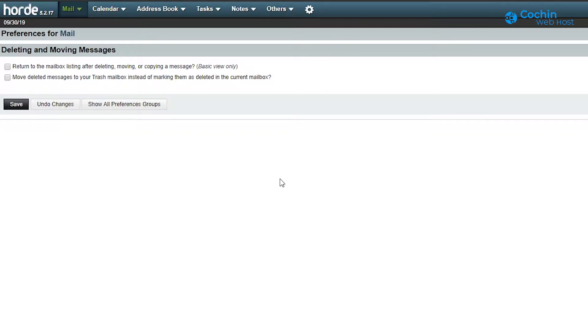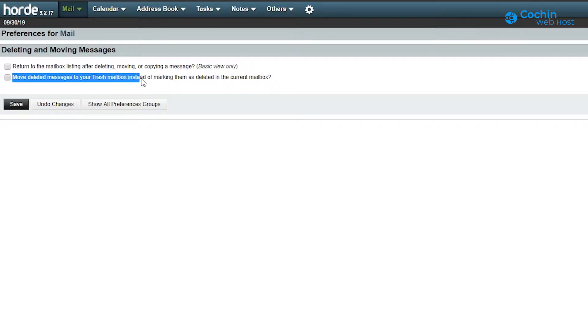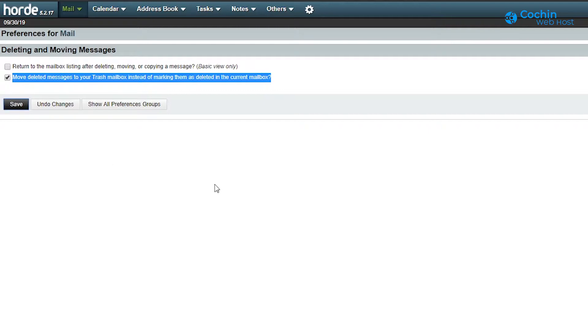Here you can see two checkboxes. Select the second one. This will enable moving messages to trash folder when you delete emails. Now click save.